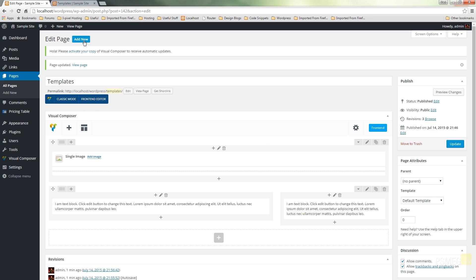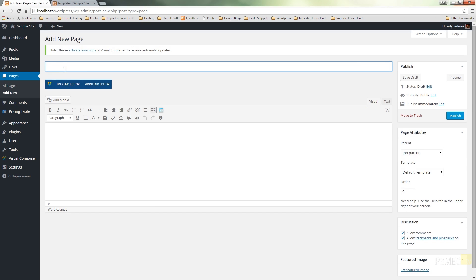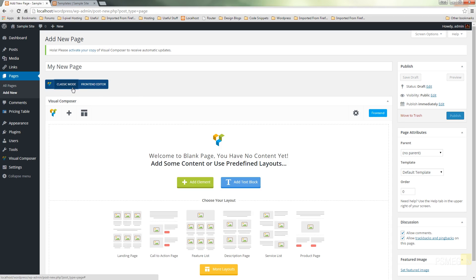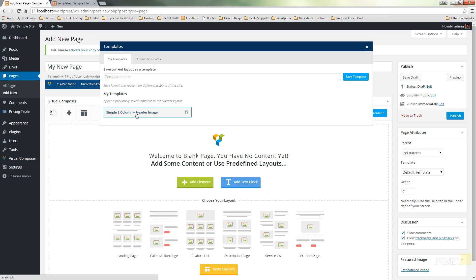So let's create a new page and we'll call this one my new page just to remember what I called it. Invoke the backend editor, click on the templates icon again.